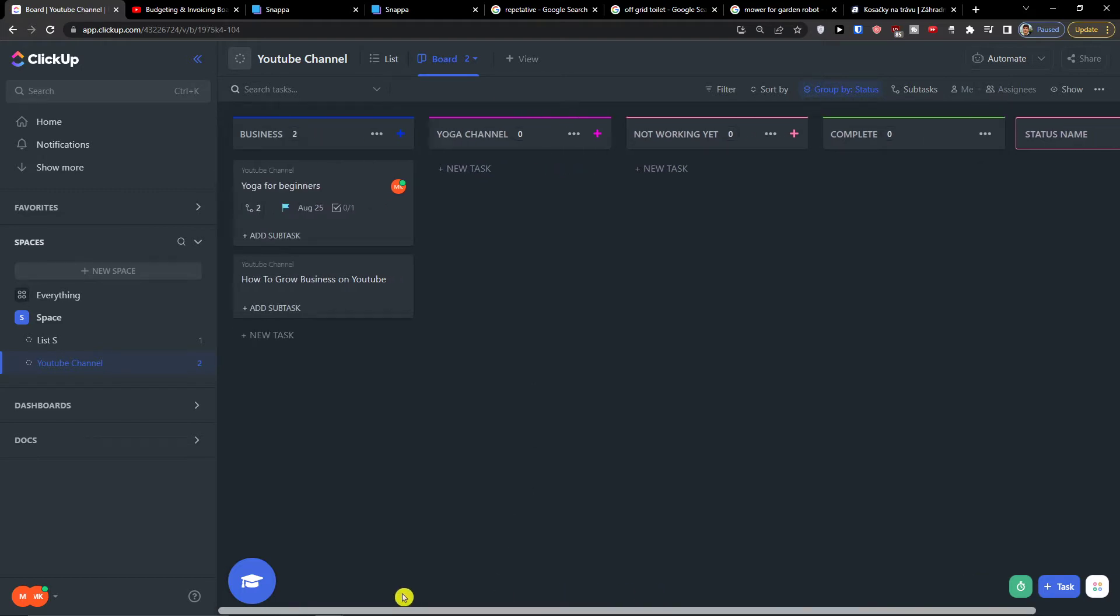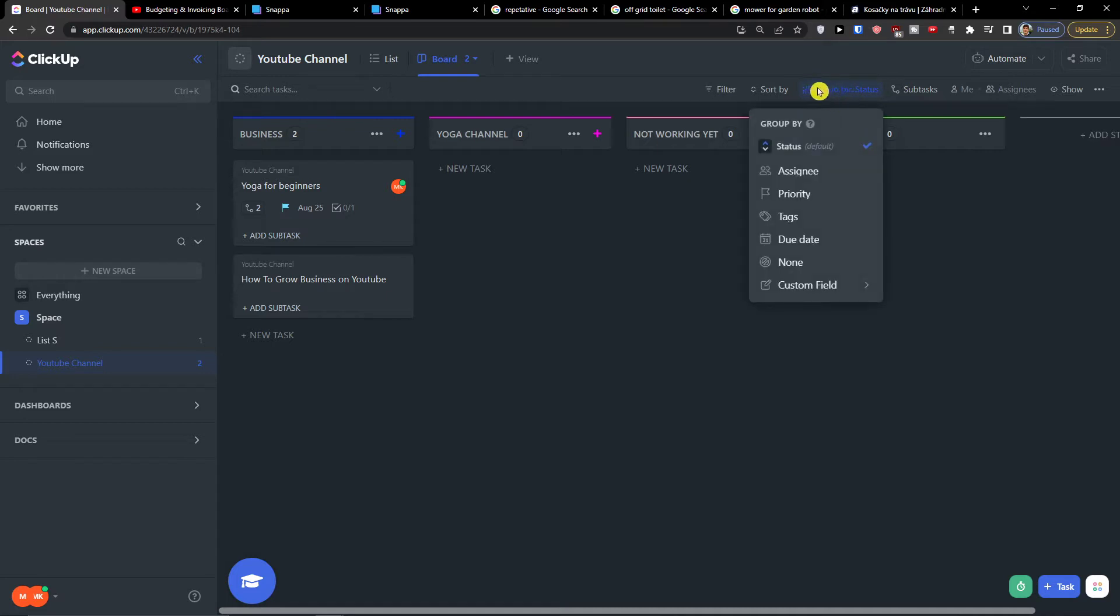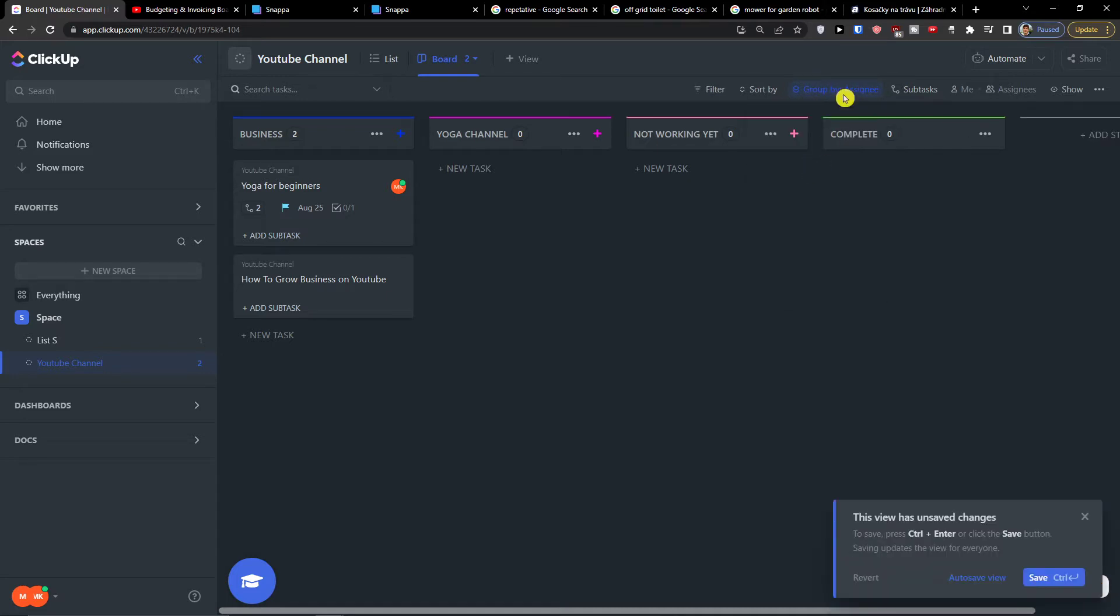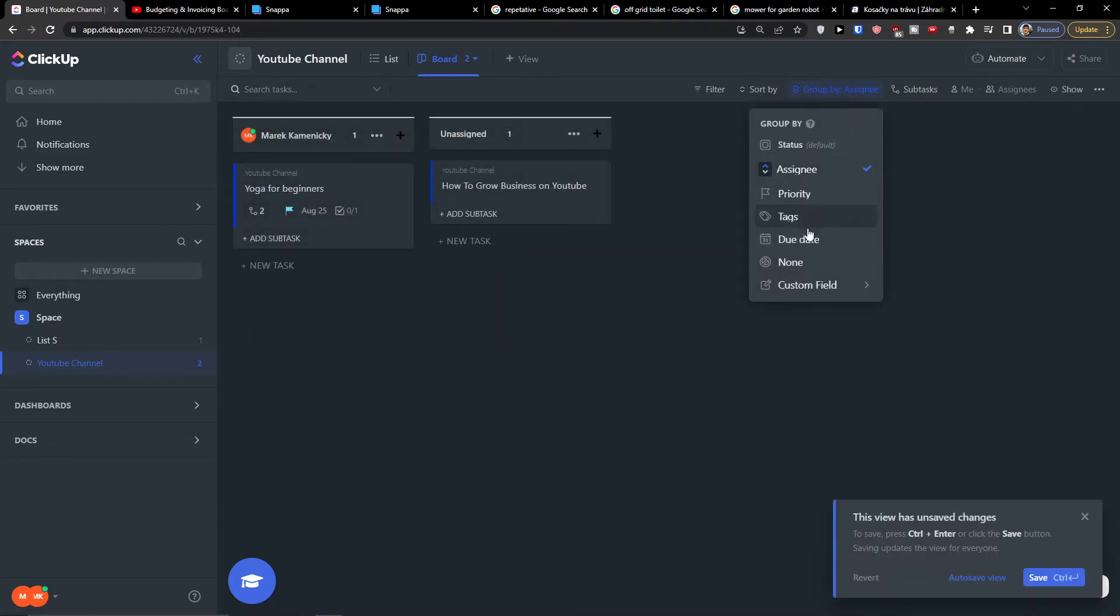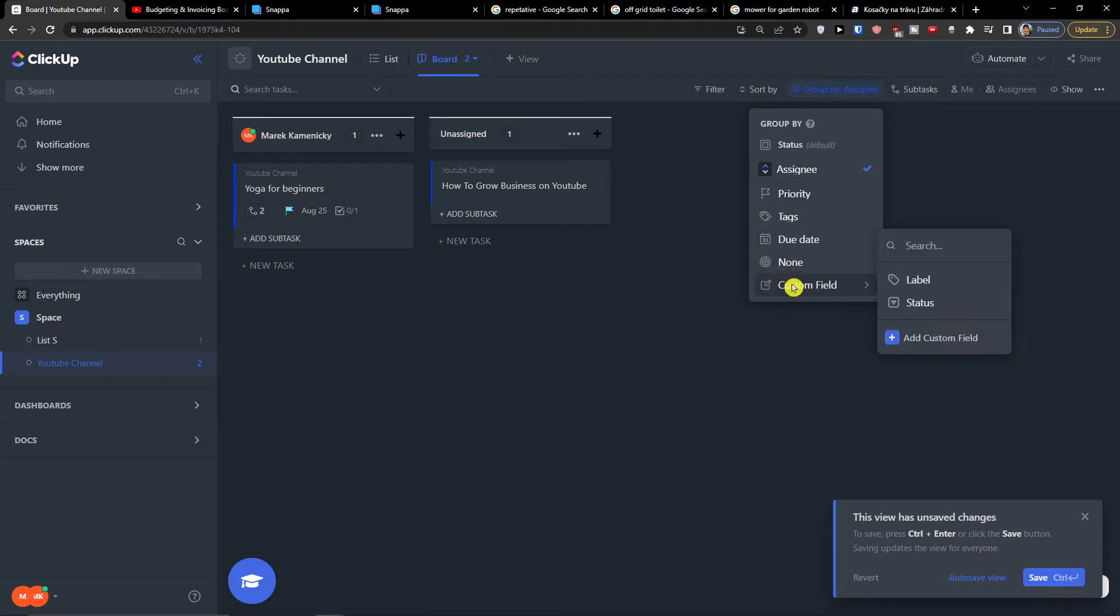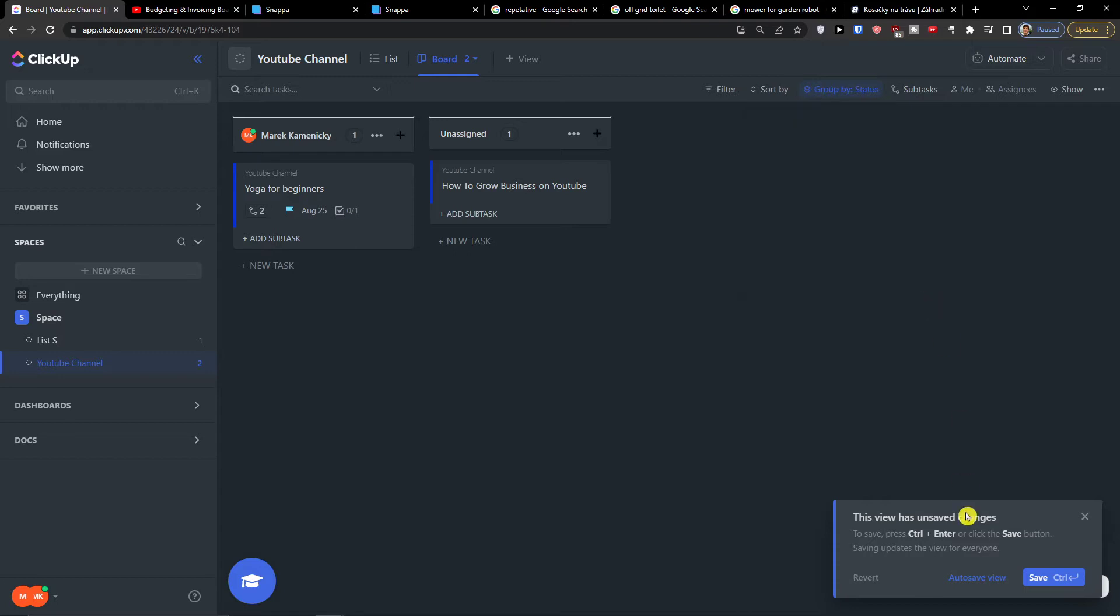Now what you can always do is sort and group by status. You can group it by assignee, you can group by priority, or you can find group by custom field and here you are going to find a status.